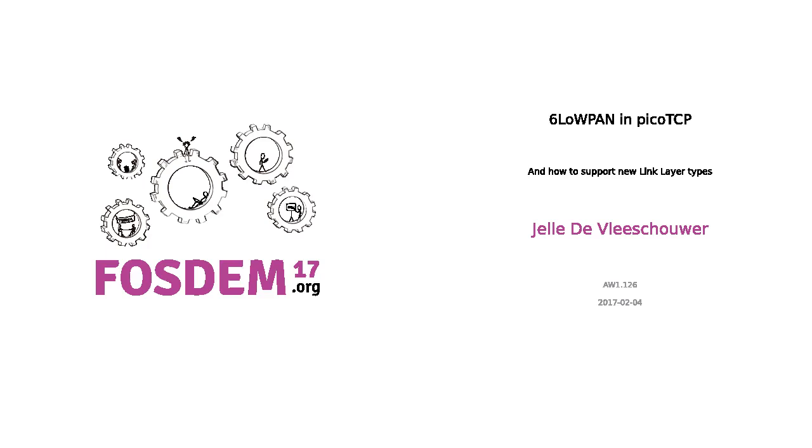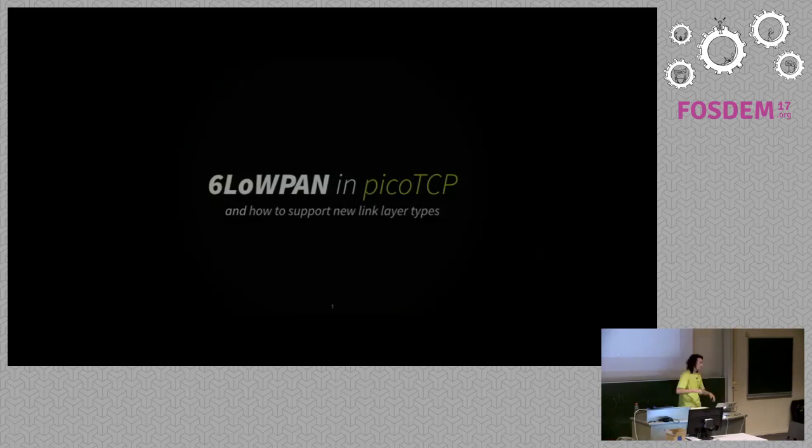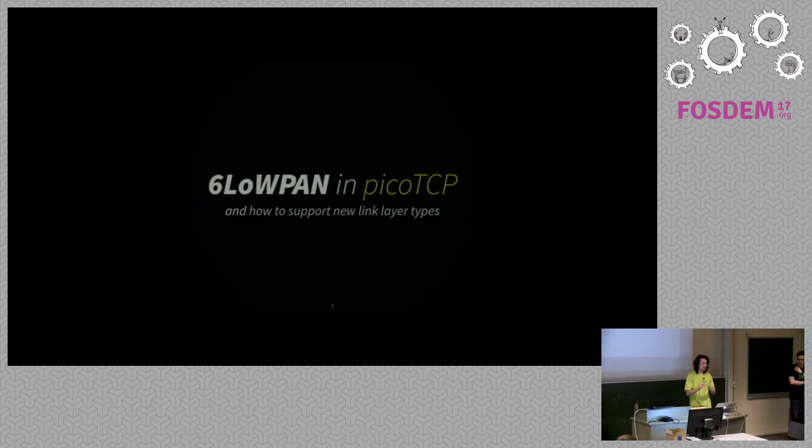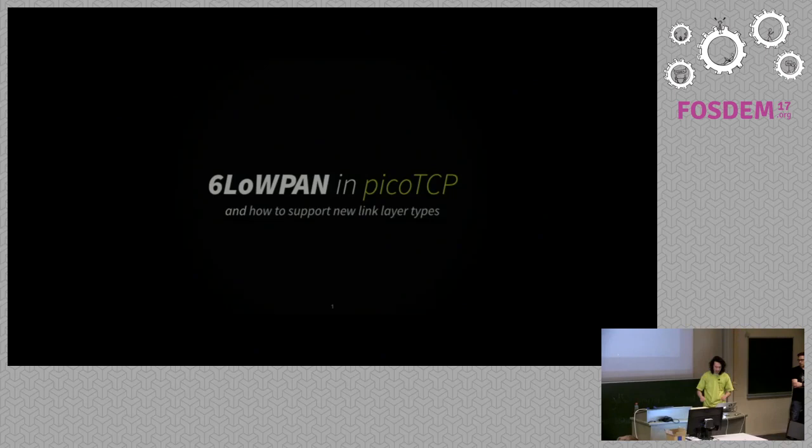Hello everyone, my name is Jela, I'm very excited to be here. My talk is going to be about 6LoWPAN, picoTCP, and how to support new link layer types. First of all I'm going to give a short introduction and afterwards I'll give a really small demonstration.